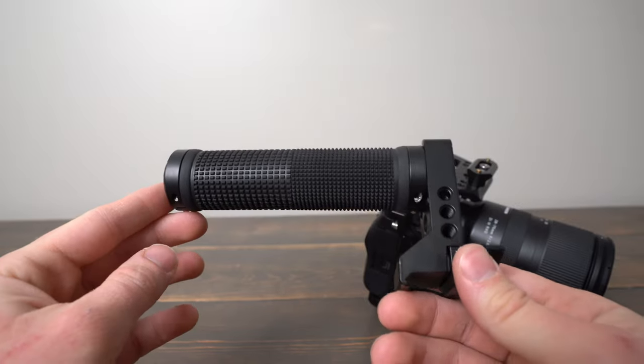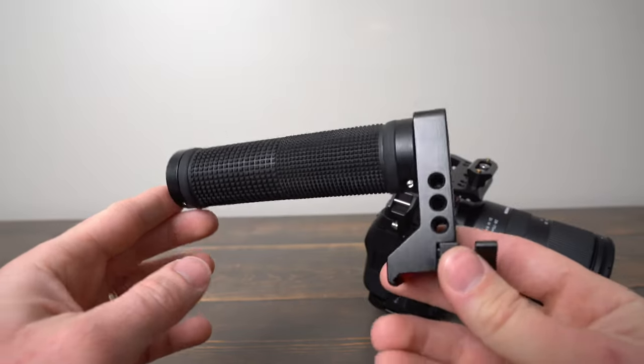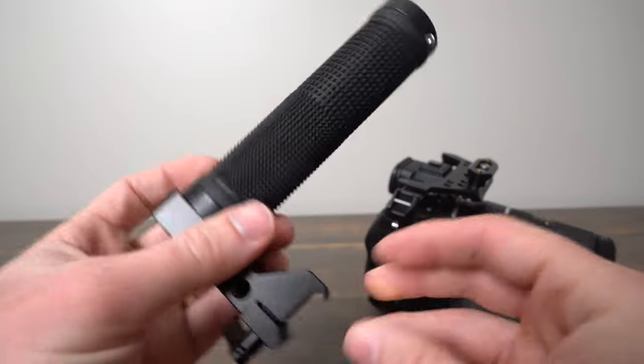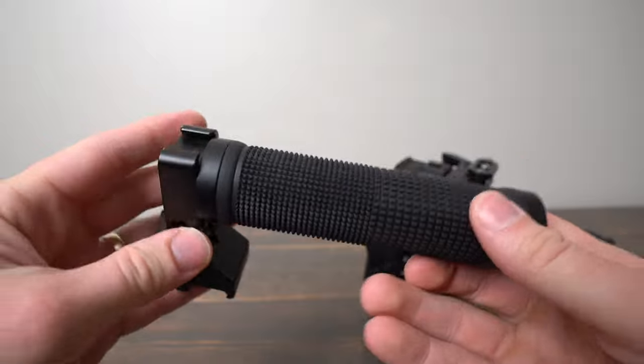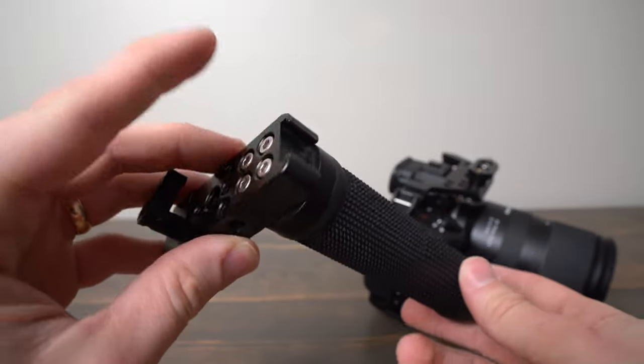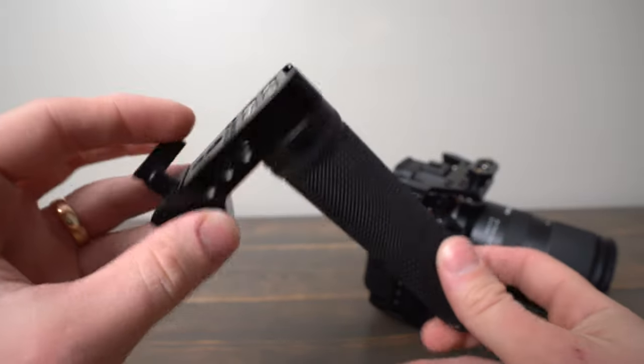In this video we're going to take a look at this SmallRig top handle. This one has a rubber grip on it and it has a cold shoe mount on the top.